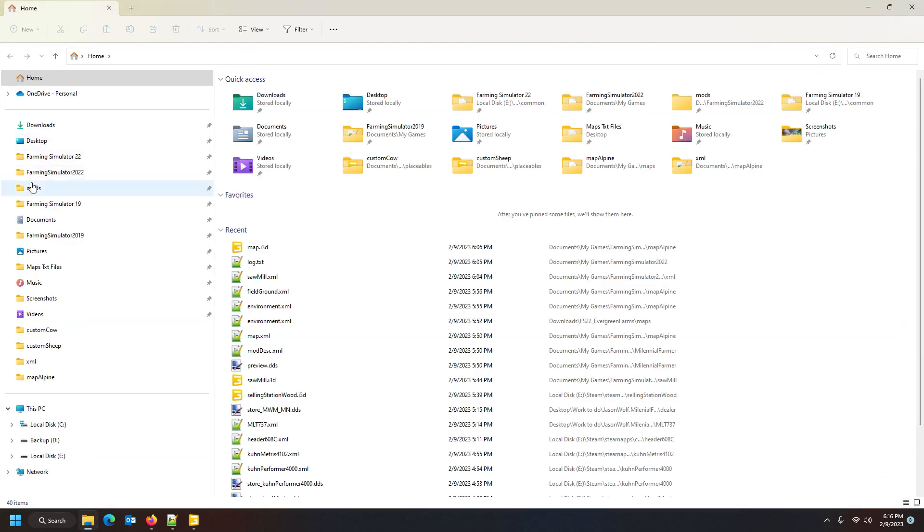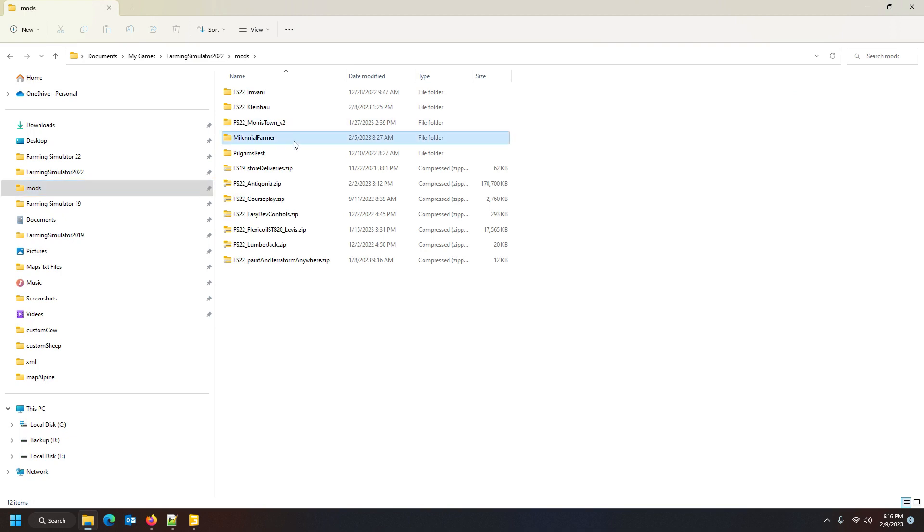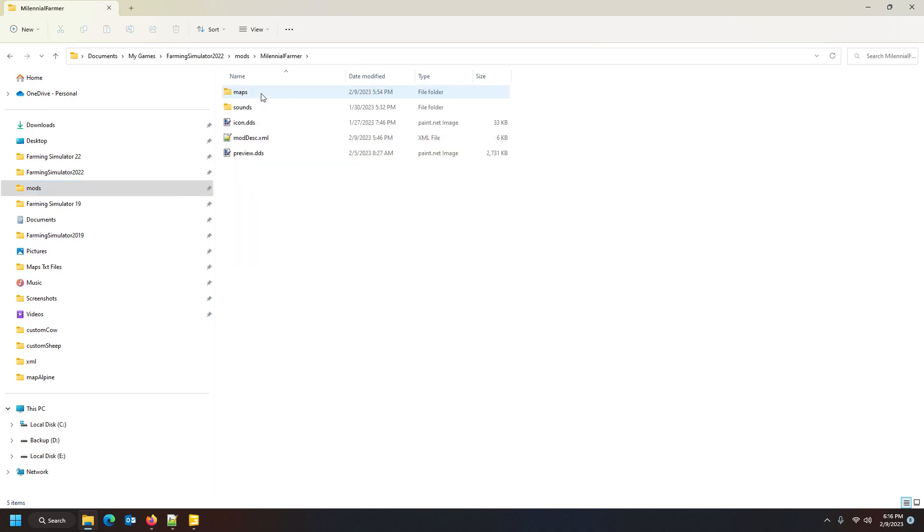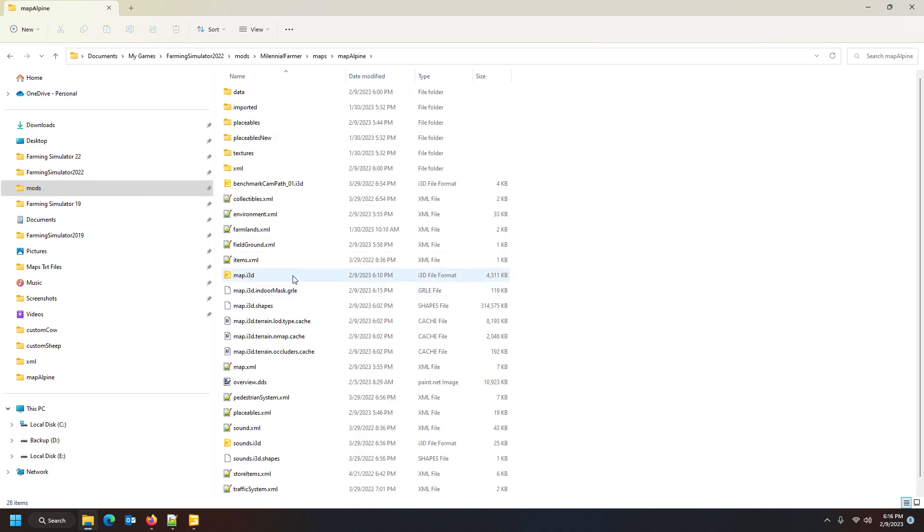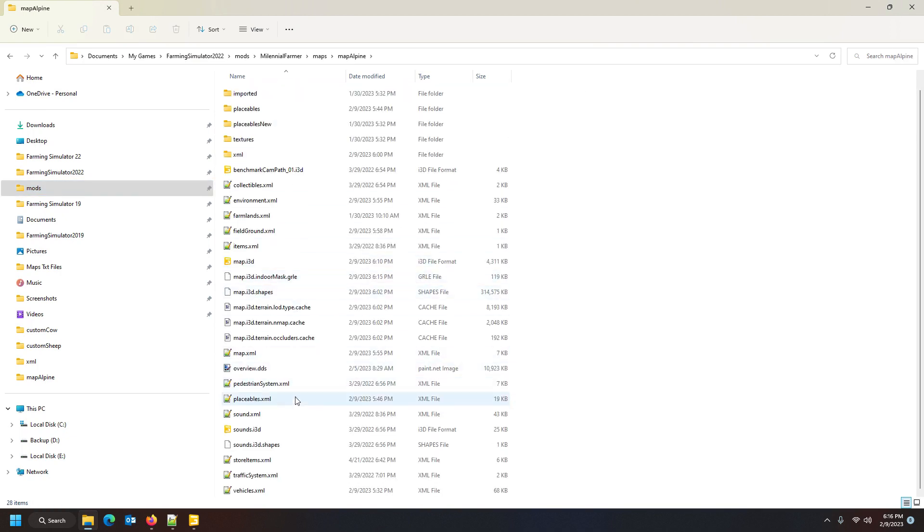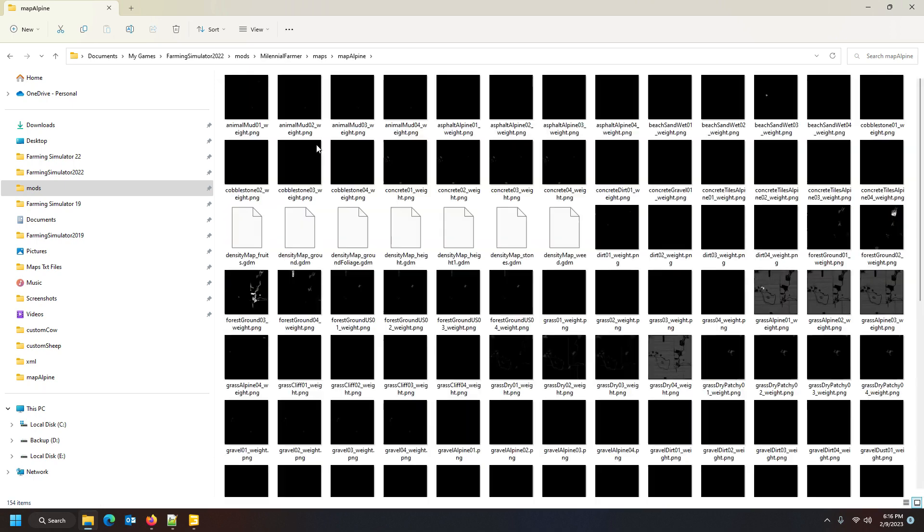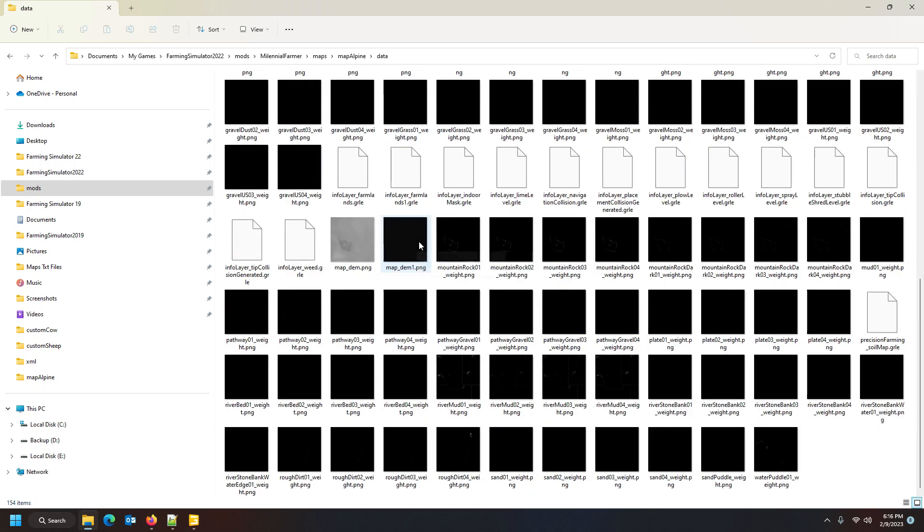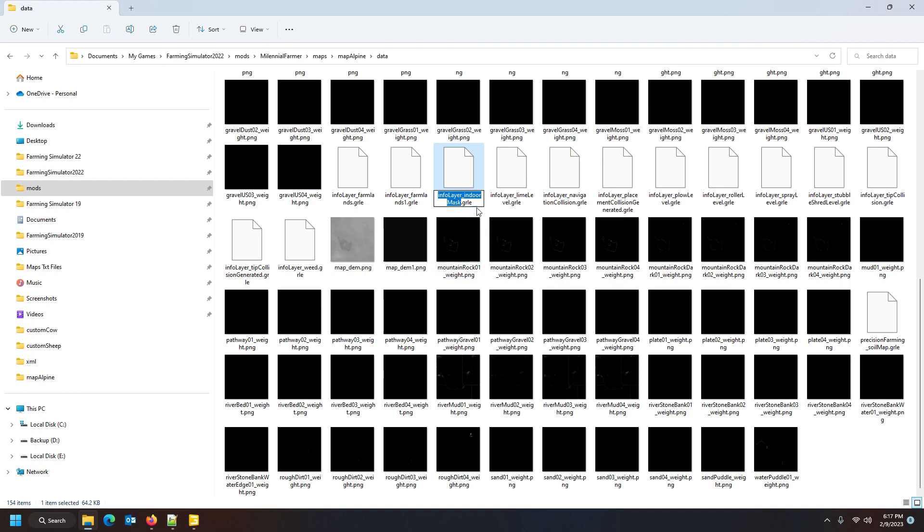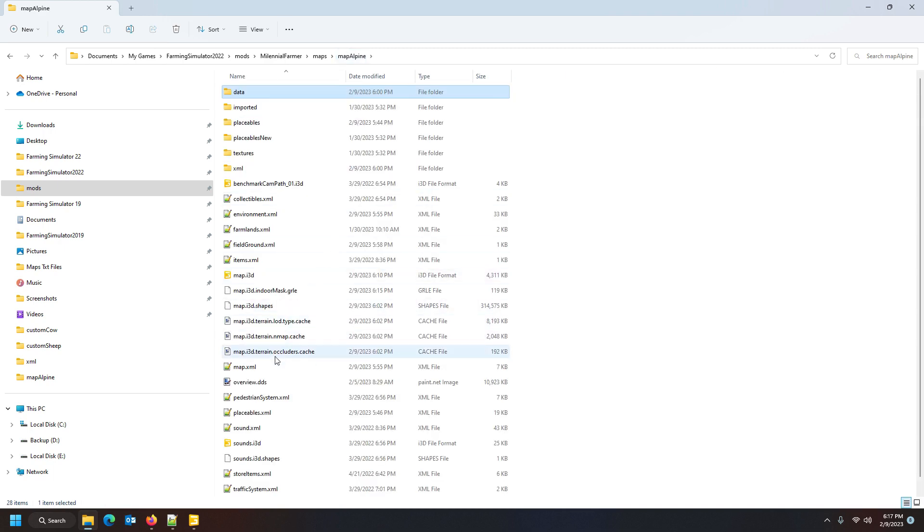We're looking for the file called map_i3d_indoorMask.grle. Into the map, there we go. Maps, Map_Alpine, and then map_i3d_indoorMask, there it is. That's our newly created snow mask. Now we need to rename this. If you go into your data folder, you find your indoor mask in here under the info layer level, indoorMask, there it is.